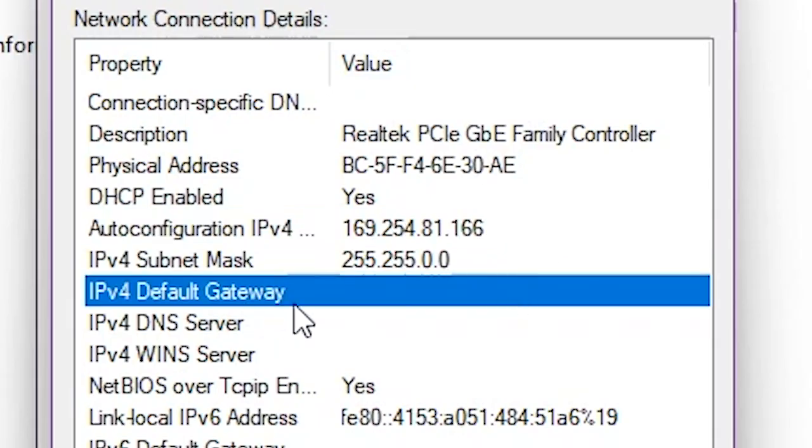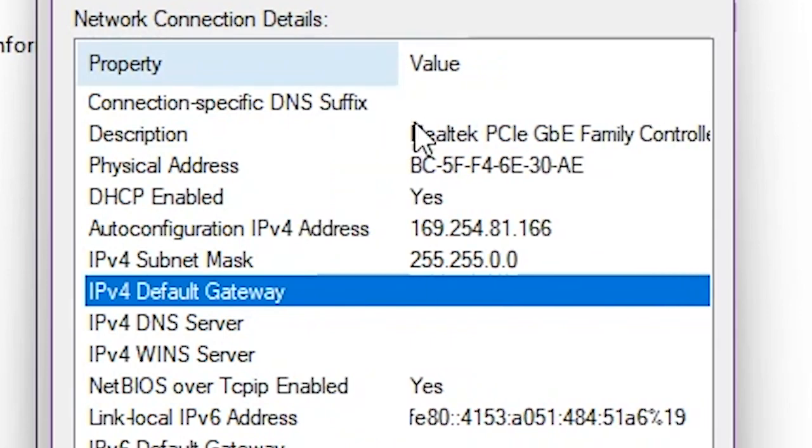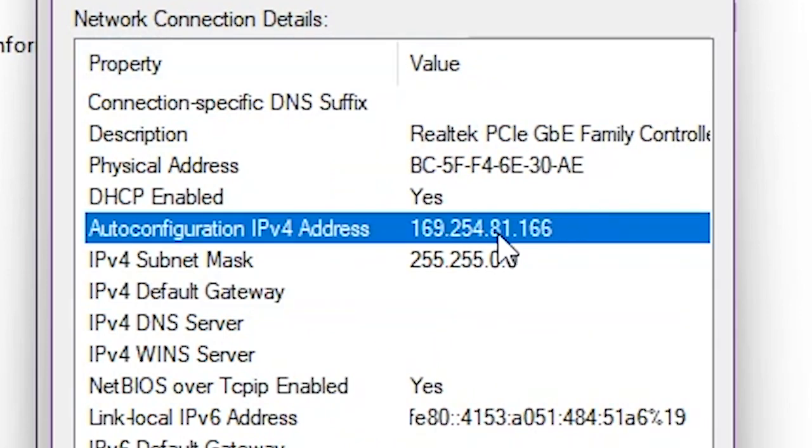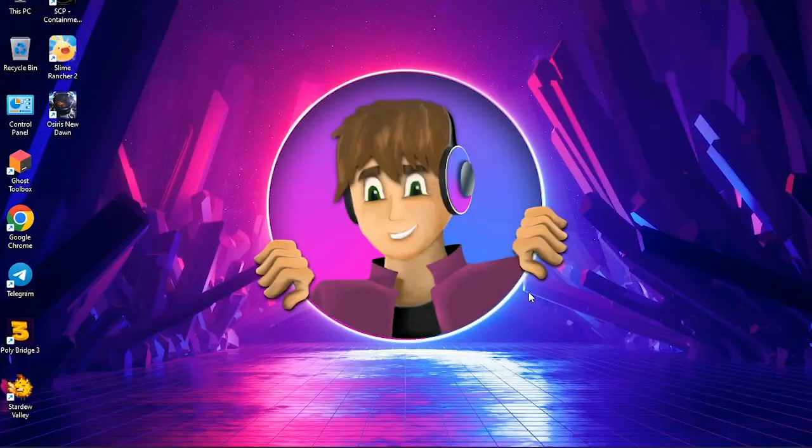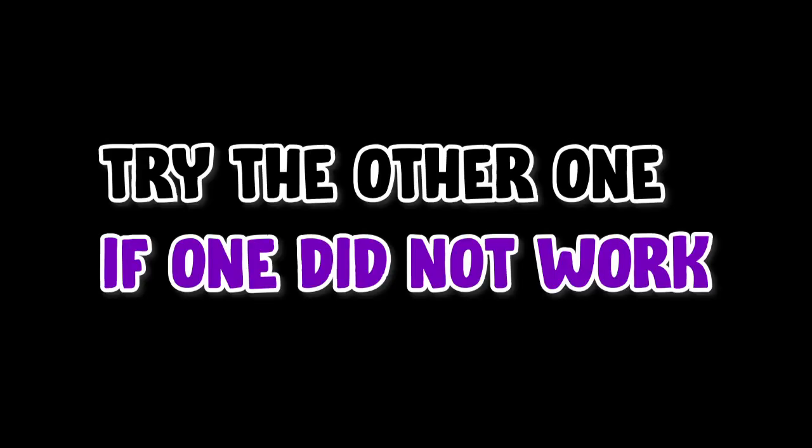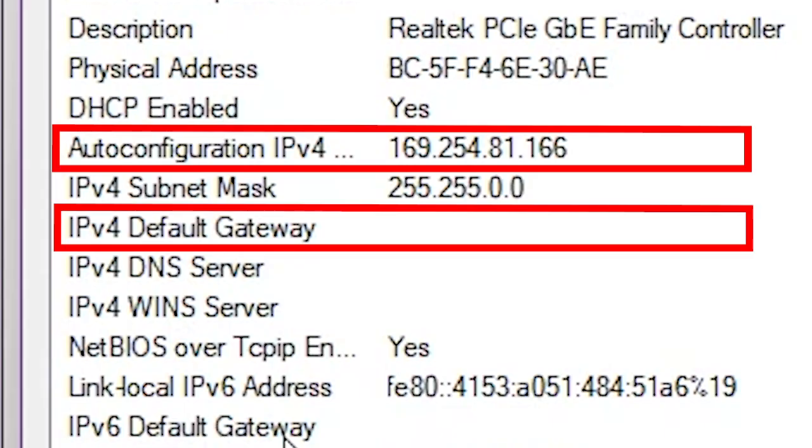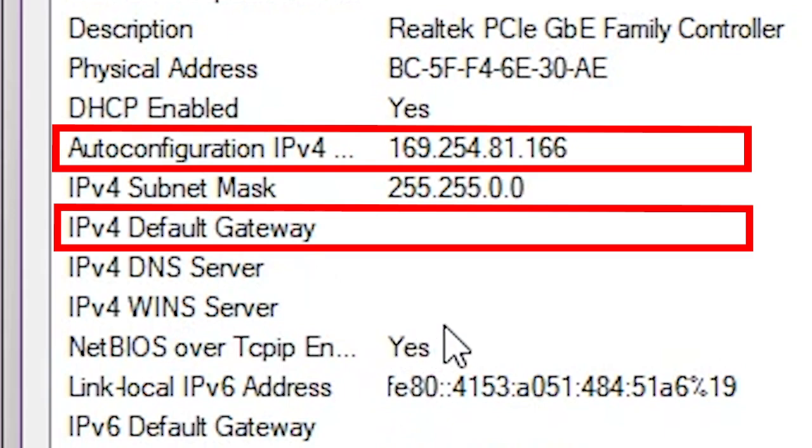Usually this shows as IPv4 address here, but in some cases you need to use the default gateway instead of the IPv4 address. I really don't know how exactly that works, but I consider you try both of them if one didn't work. Now we need to copy both of them to somewhere you can see them later.